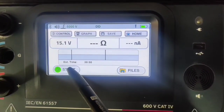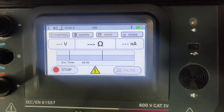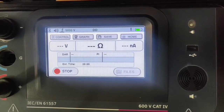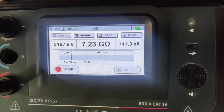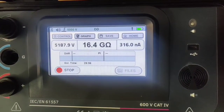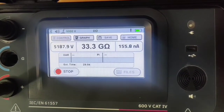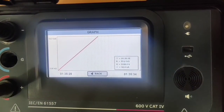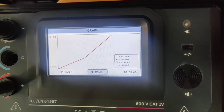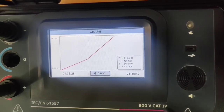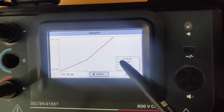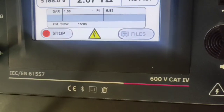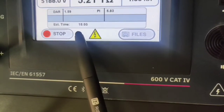Now we will start the test. The speaker will give three beeps to indicate that the dielectric test has started. The test will run for 30 minutes. You can also view the resistance graph while the test is running. The values displayed in the box are the real-time values of the parameters. As you can see on the display, 15 minutes has been completed.